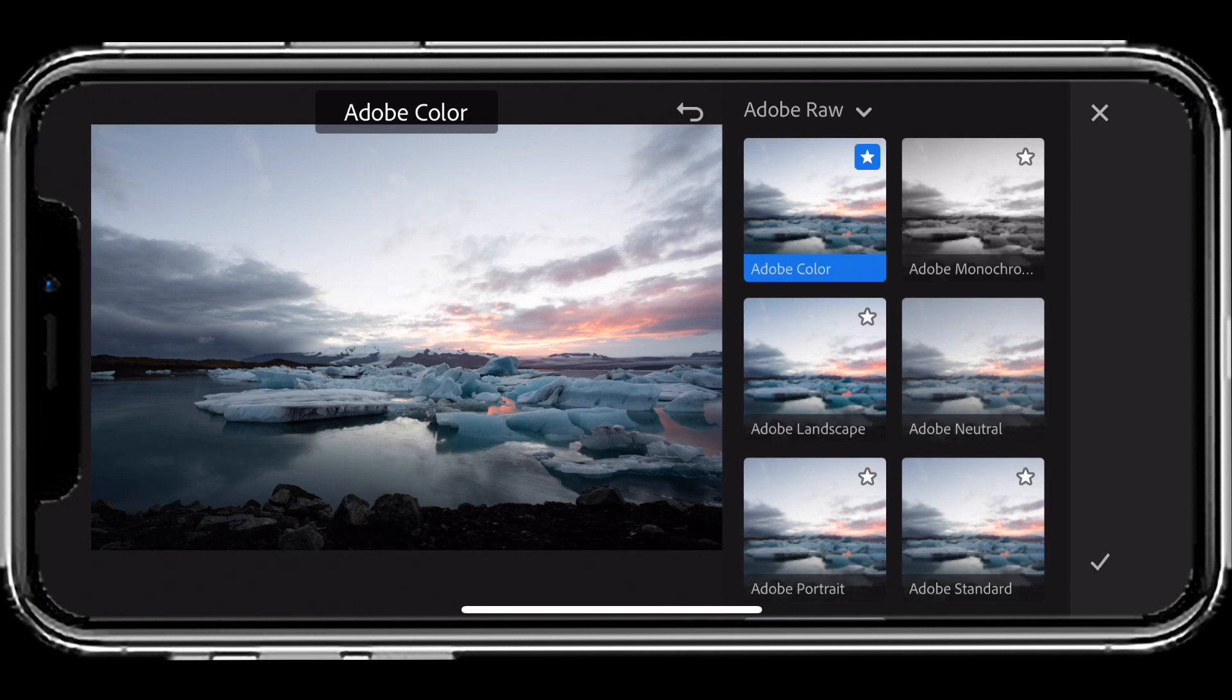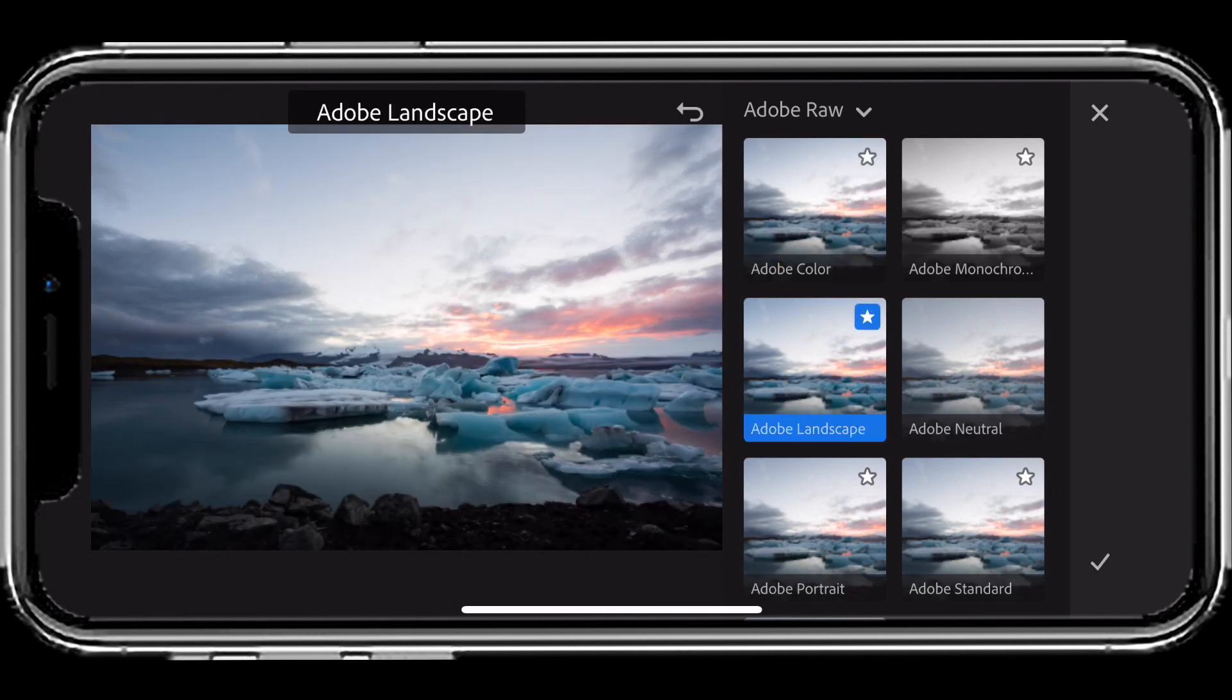From there, you can switch to anything else you want because these are all non-destructive and you can switch at any time. In this case, I'll switch to Adobe Landscape since this is a landscape photo, and that will give me a much better starting point.